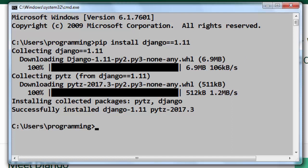And now Python Django version 1.11 has been successfully installed on our machine.